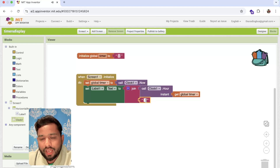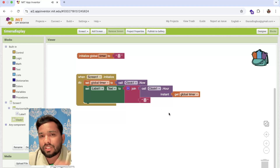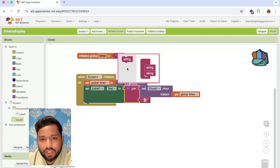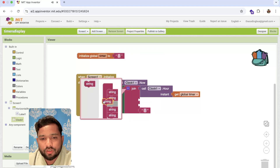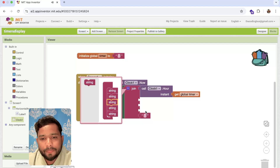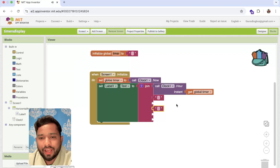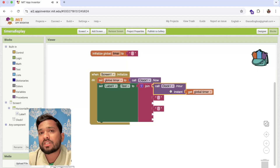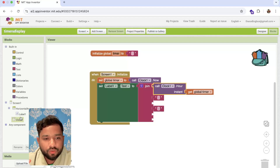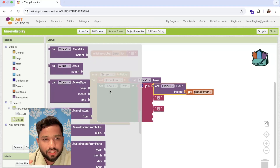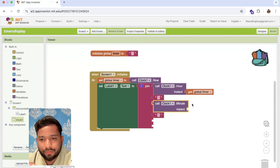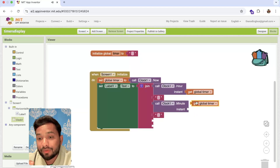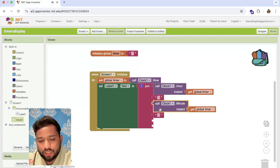Copy and paste that block and use a colon string to separate the time components — hour, minute, and seconds. I'm going to use multiple strings here because I need to display the full time. Now I need to get the minute, so scroll down and find the 'Minute of instant' option, and use the same timer instant to get the minute value.